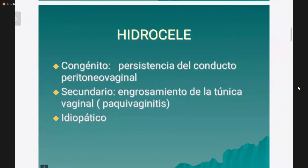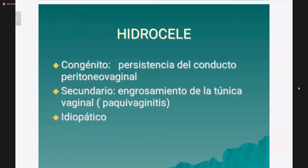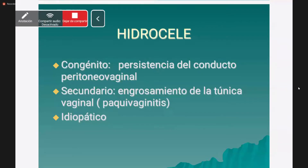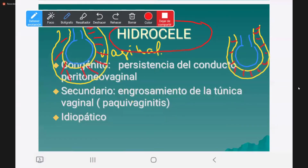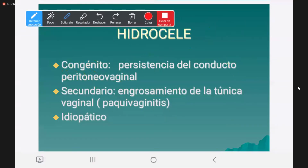En cuanto a la etiología, hay tres clases de hidrocel. El primero es el congénito. El hidrocel congénito no es más que una persistencia del conducto peritoneo vaginal.